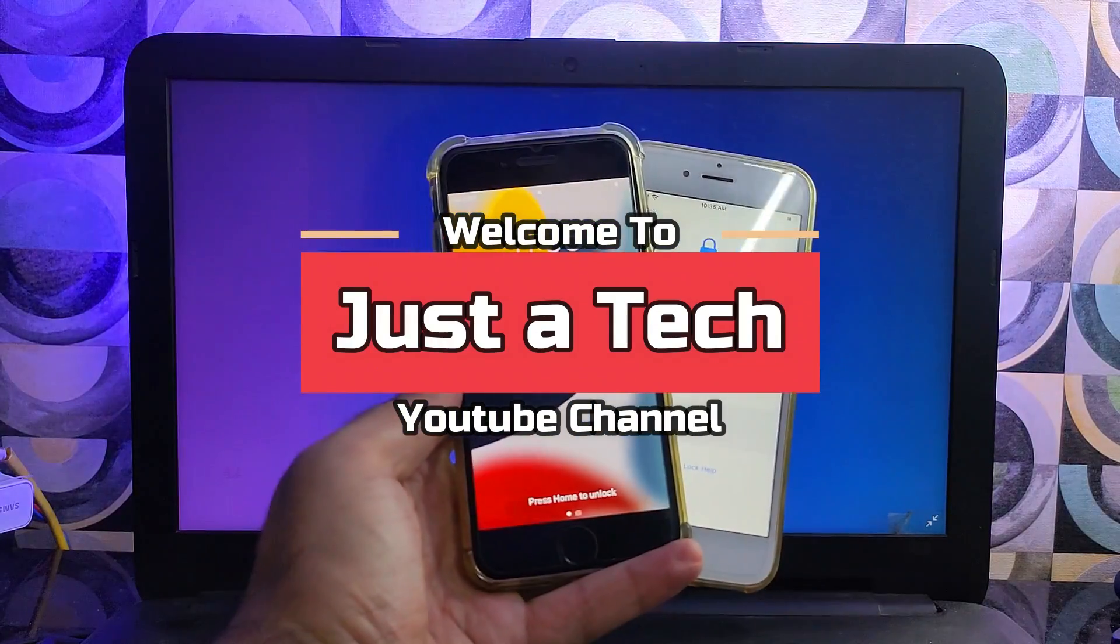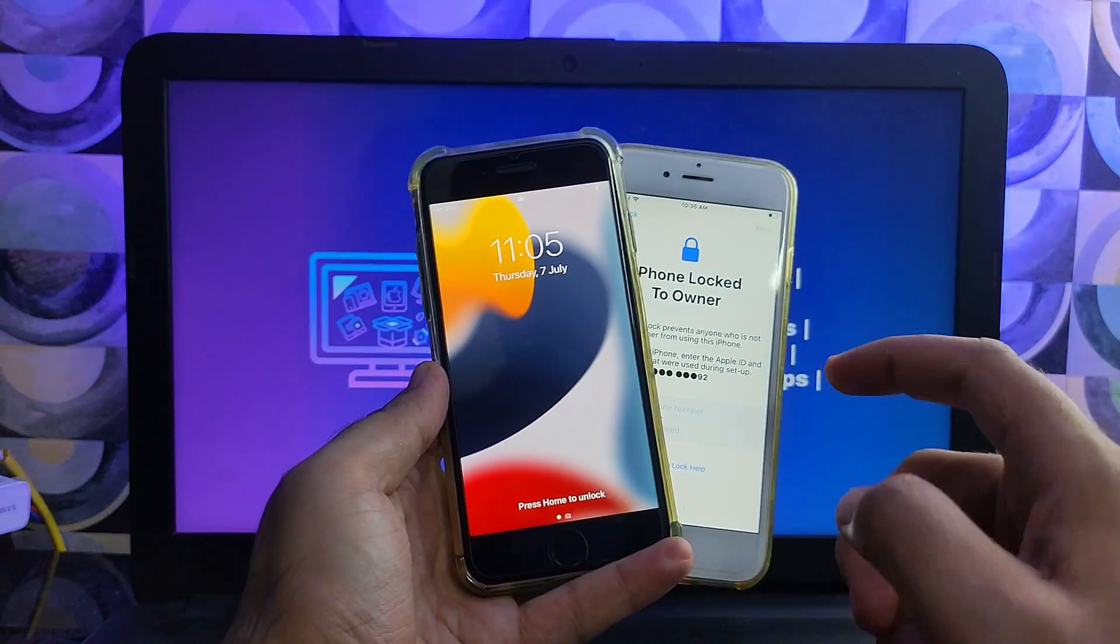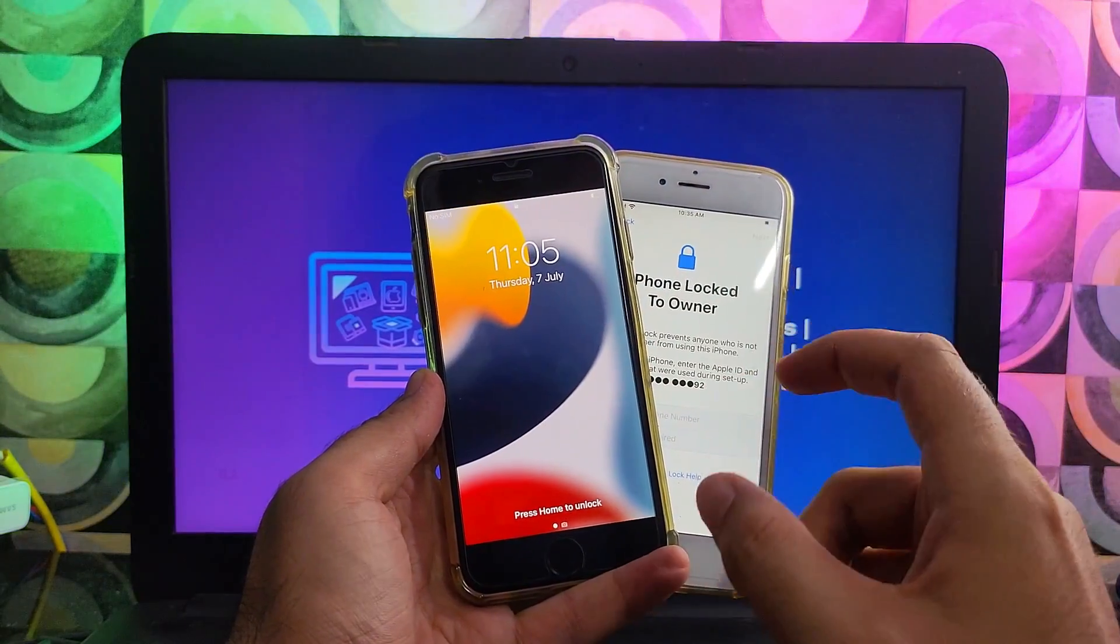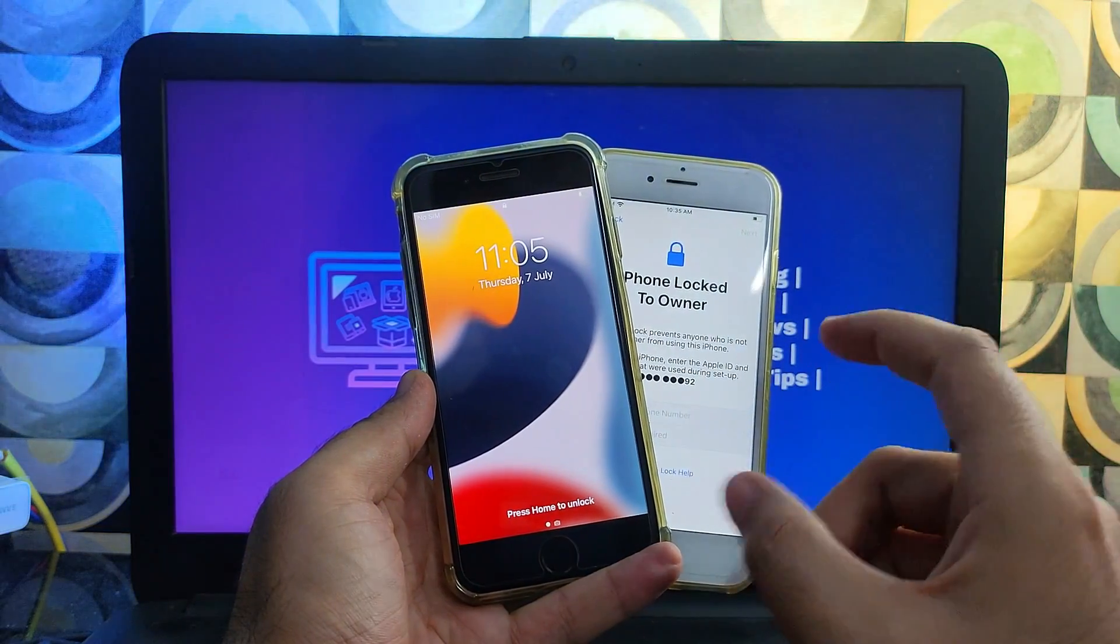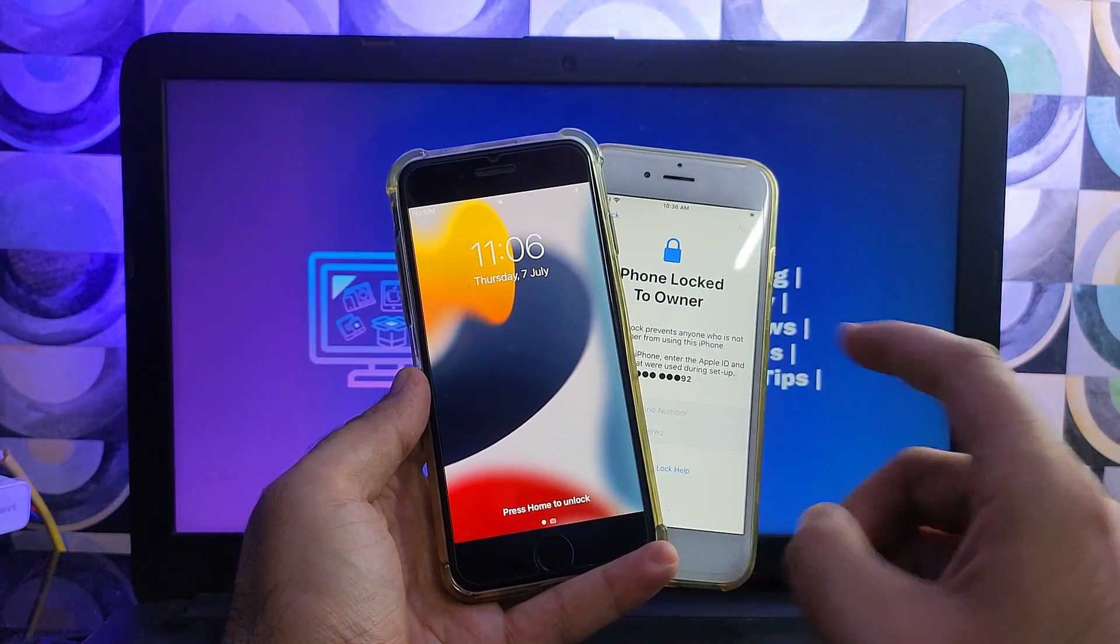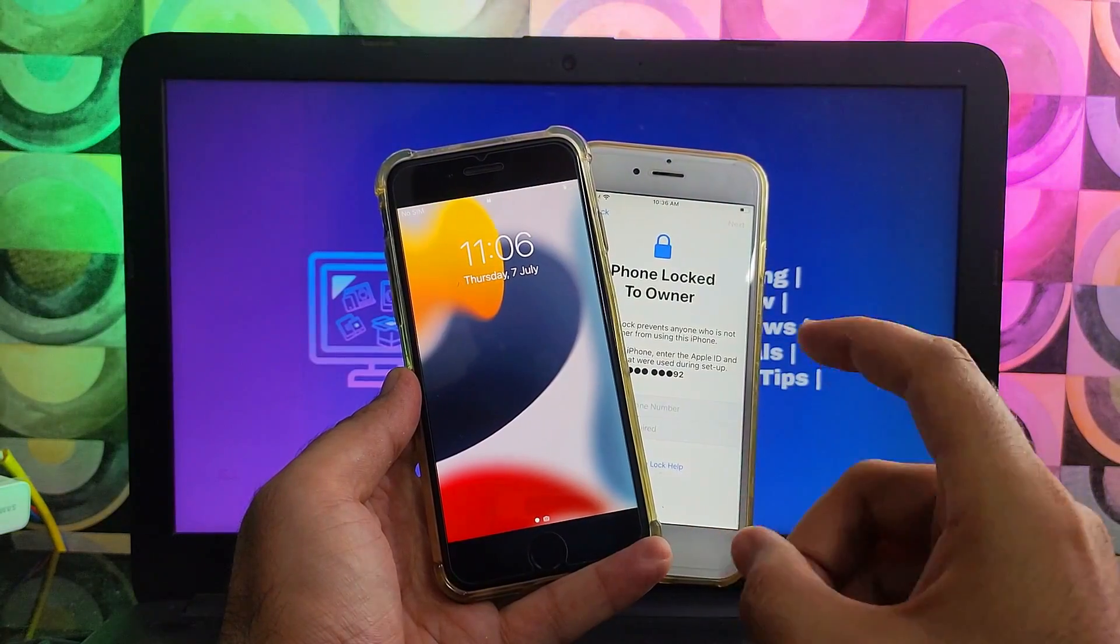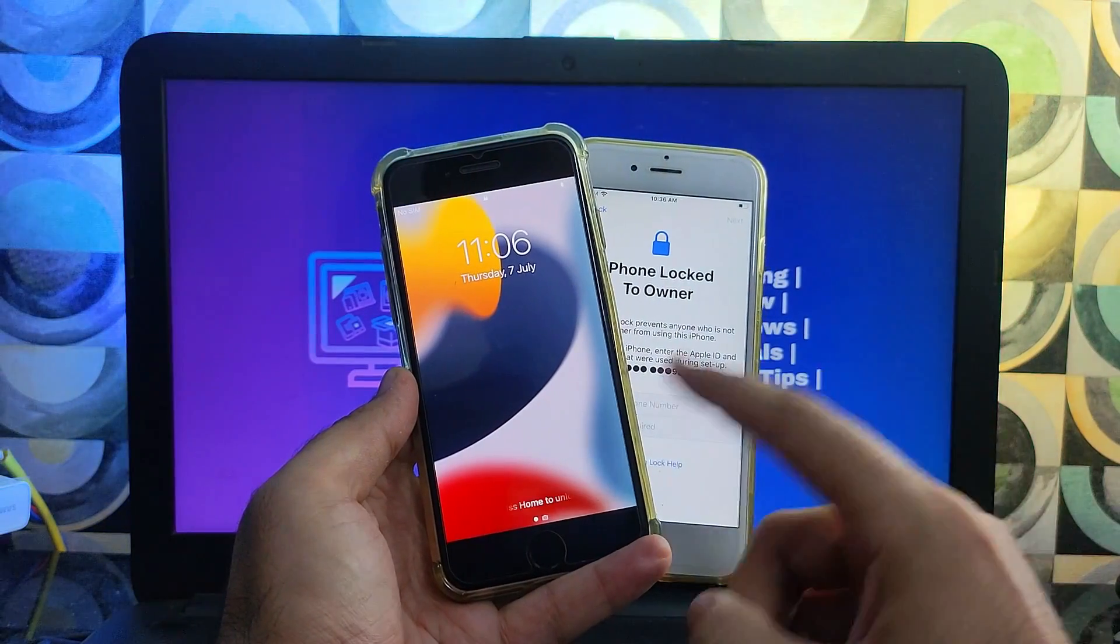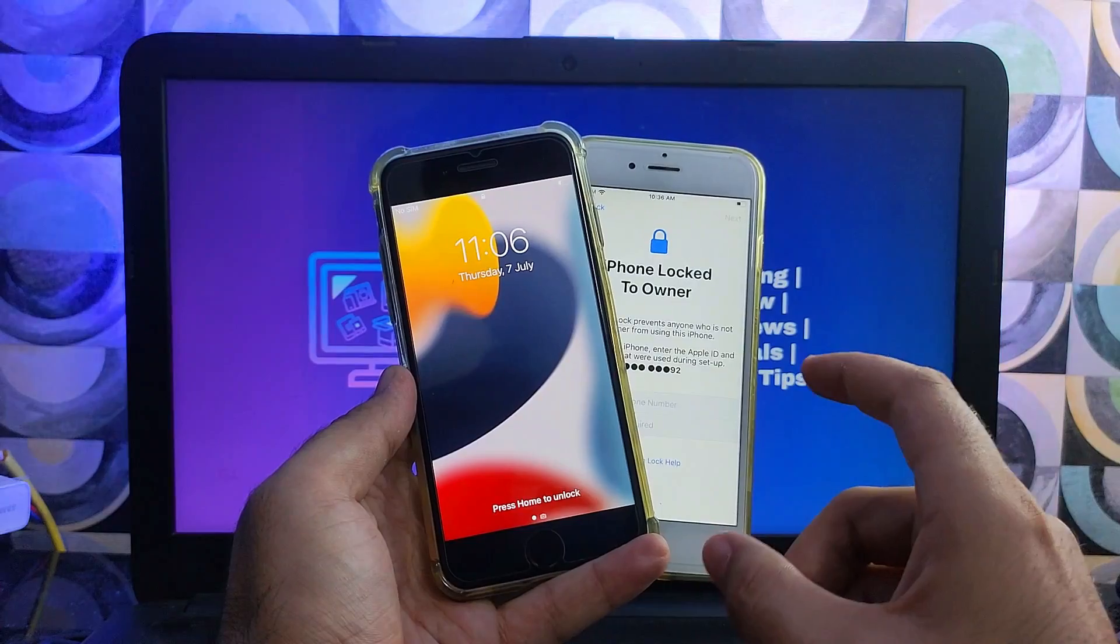Hey everyone, this is Just a Tech and welcome back to the channel. In today's video, I will show you a new tool that can help you put your device into pwned DFU mode on your Windows machine. There are many methods for putting your device into pwned DFU mode on Mac and Linux.